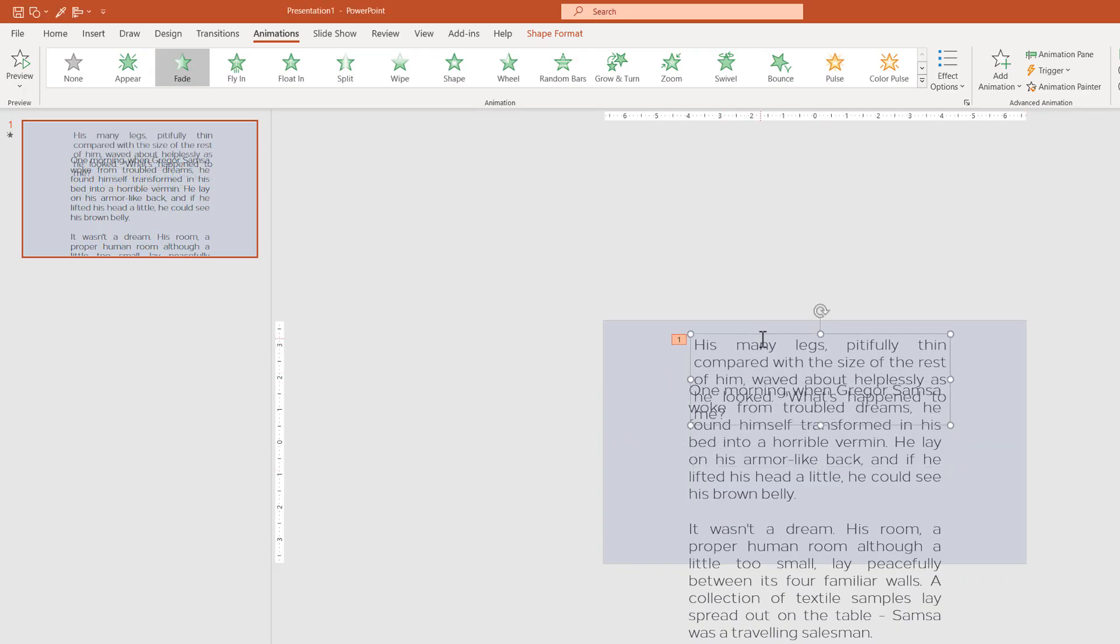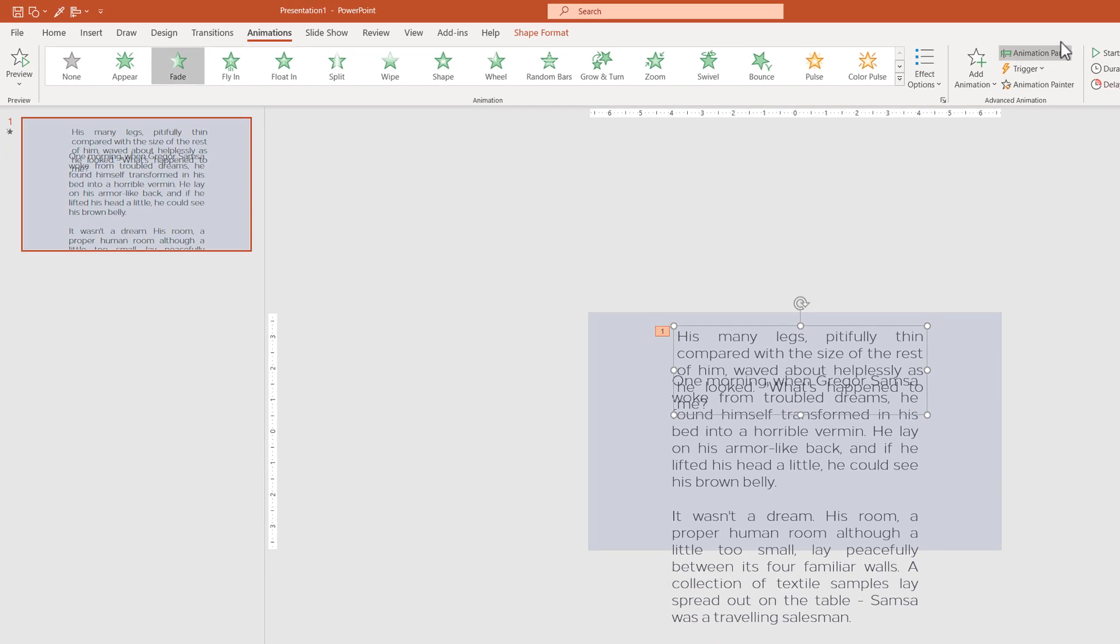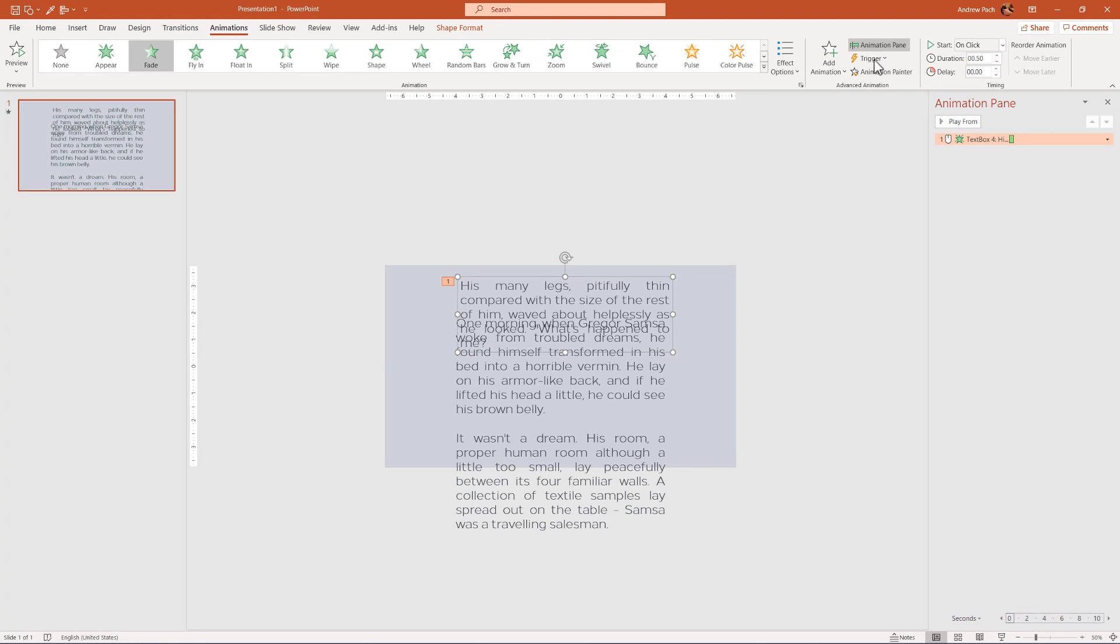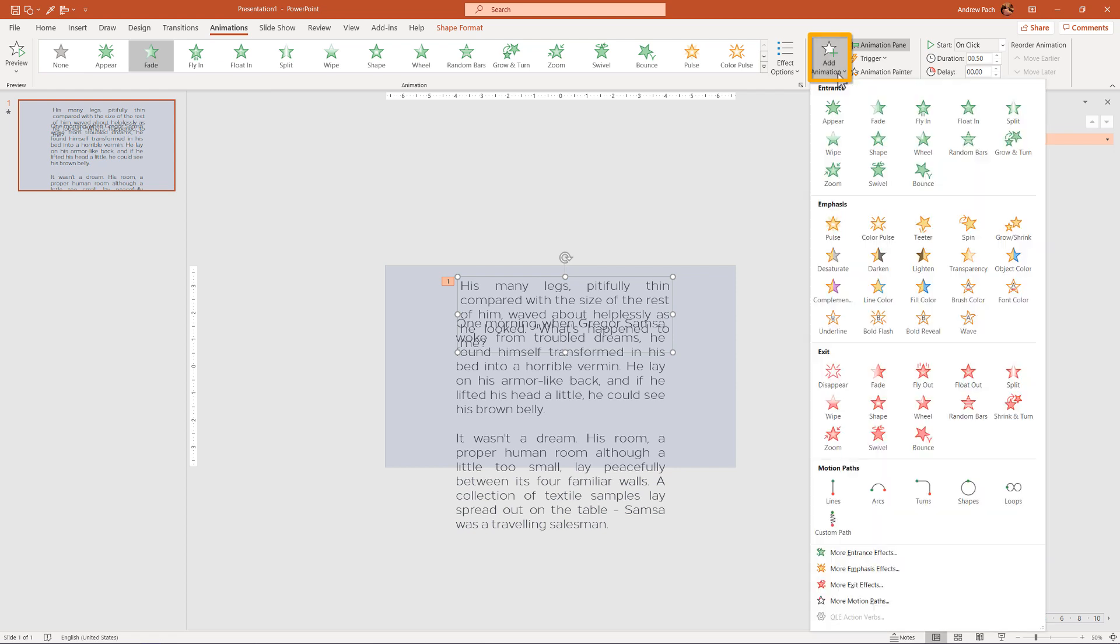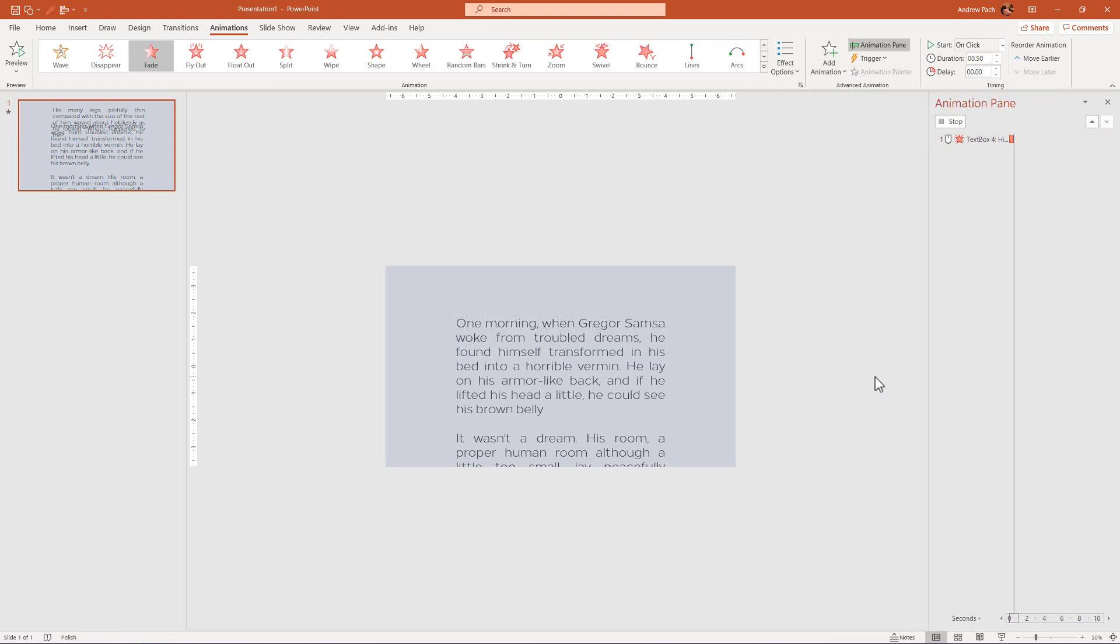We animate in and out each text box separately. I've selected the first animation for the first box. I open the animation pane. As you can see, we have the first animation and now I select add animation and I simply add an exit animation. I will again select a fade.